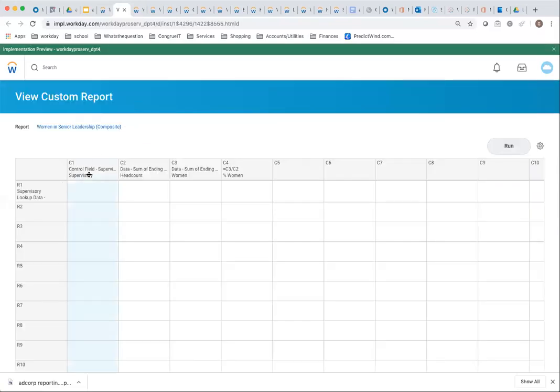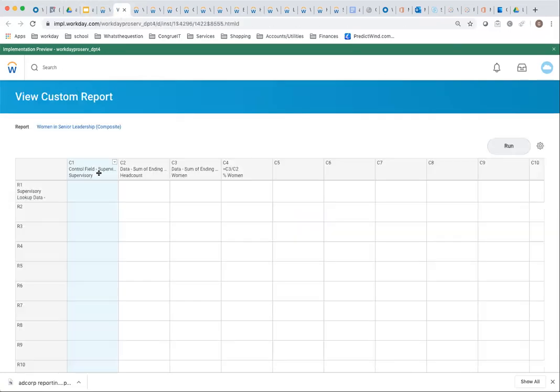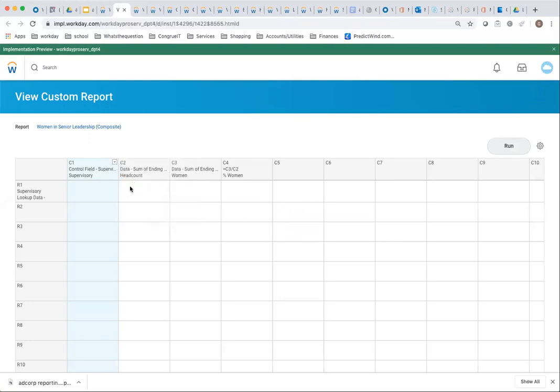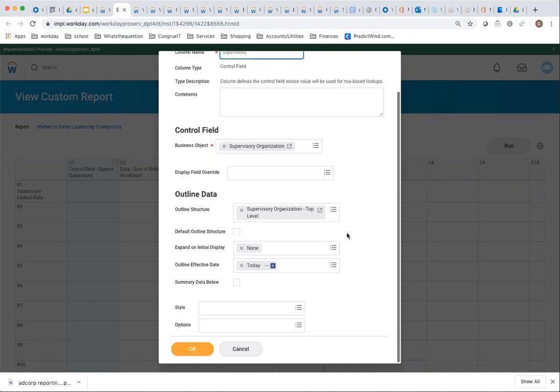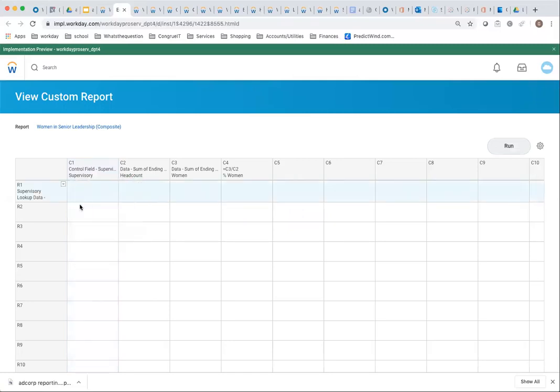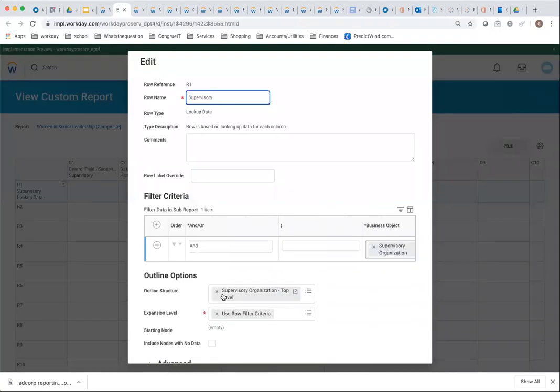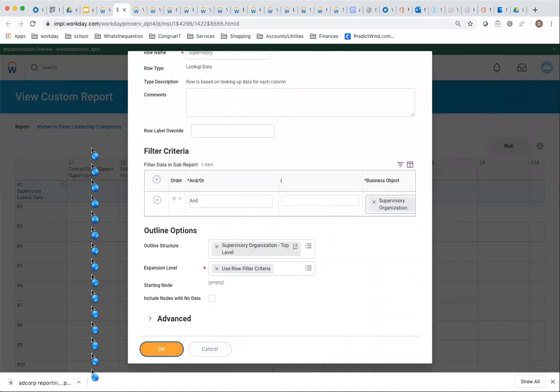This was a composite report. Here is my supervisory organization control field that manages this piece over here. It's a control field. For those that haven't done composite reports, supervisory organization, the business object is control field of supervisory org. I'm using this outline structure. Here I have my lookup data on the outline structure for the rendering.